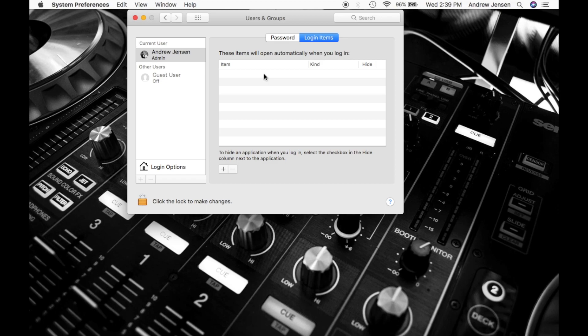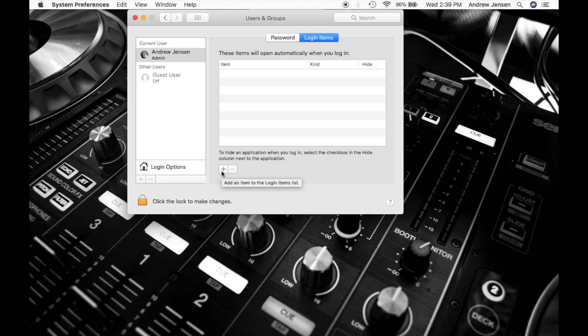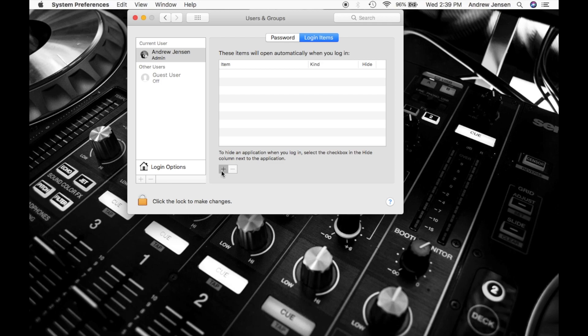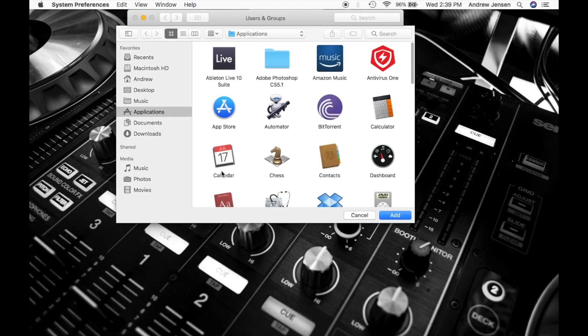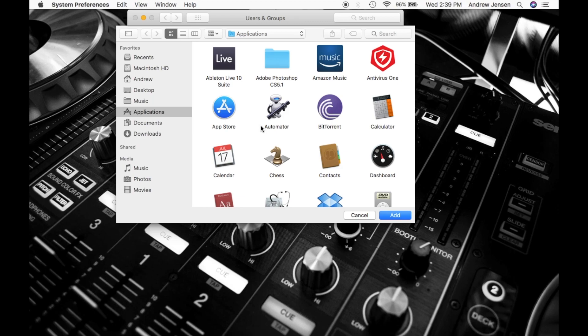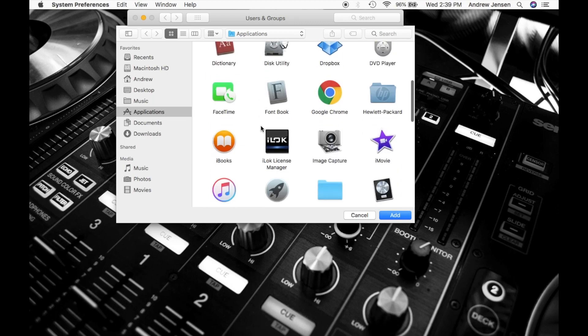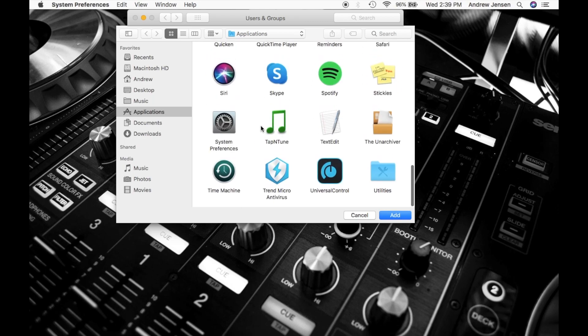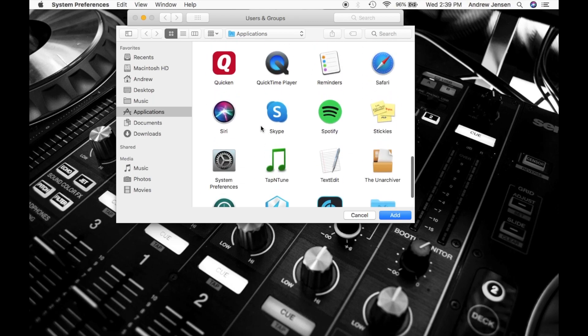But if you would like to have different things pop up, this is your first option. So you're going to come down to the plus sign right here, and it's going to say add an item to the login items list. So we're going to hit that and you're going to go into applications or whatever you'd like to open up. And you see we have all of our applications right here.